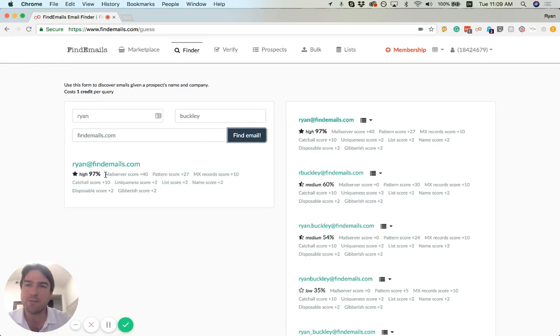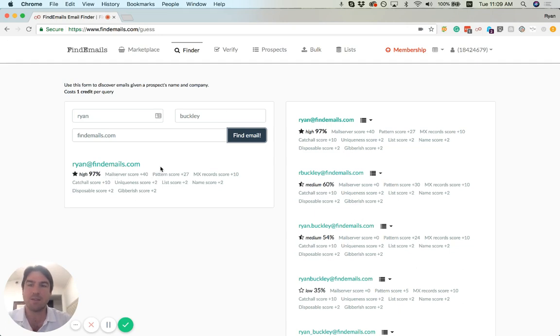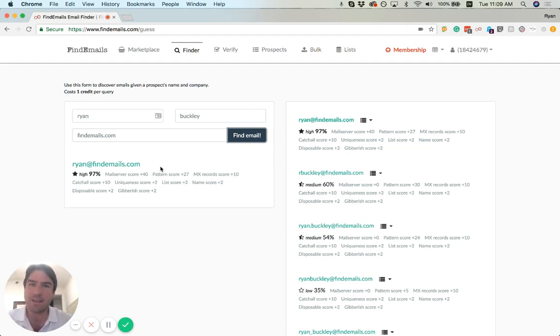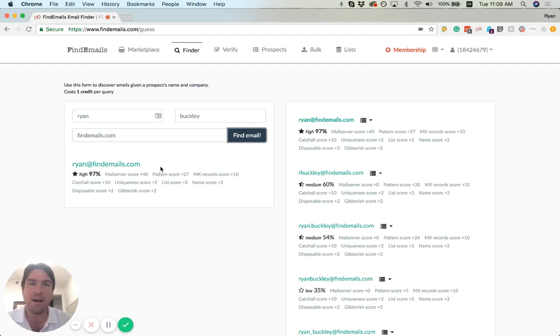Unlike other tools, we give you a detailed breakdown of how we got to this 97% confidence. We tested the mail servers, looked at other email addresses at that website as well as other email addresses in this particular industry, and identified that firstname@findemails.com is probably an appropriate pattern.